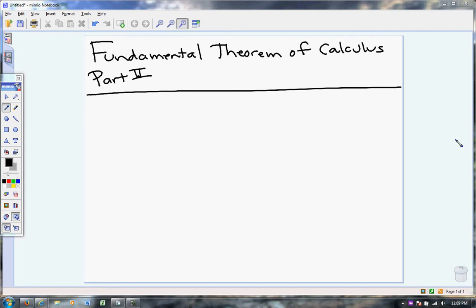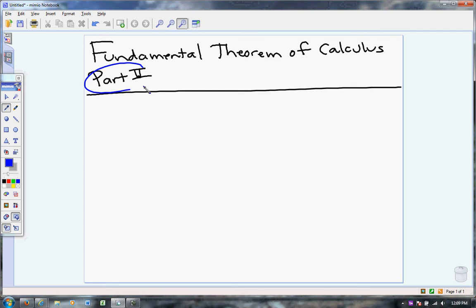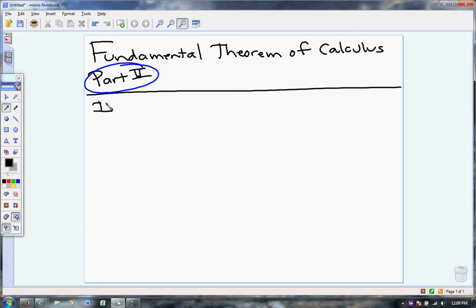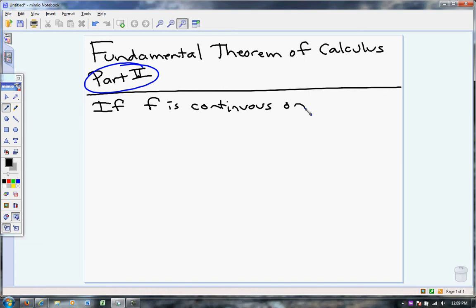Today we cover the Fundamental Theorem of Calculus, Part 2, and this part is equally as important as Part 1. Here's what it says: if f is continuous — once again, that's very important always — if f is continuous on a to b,